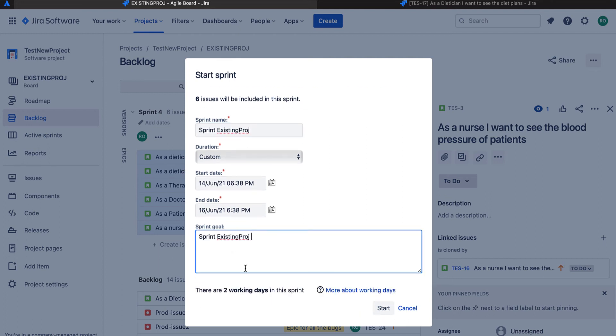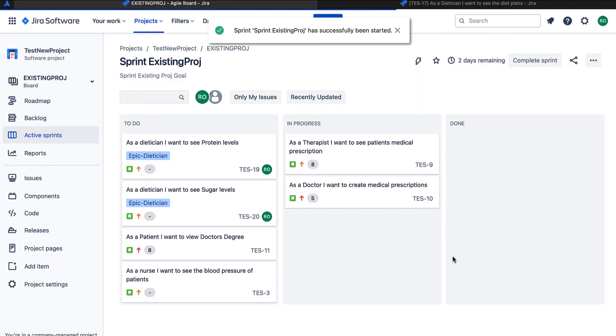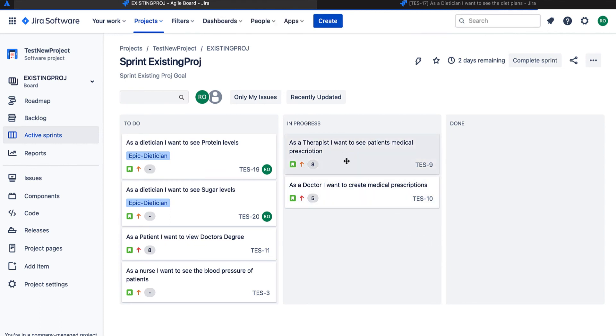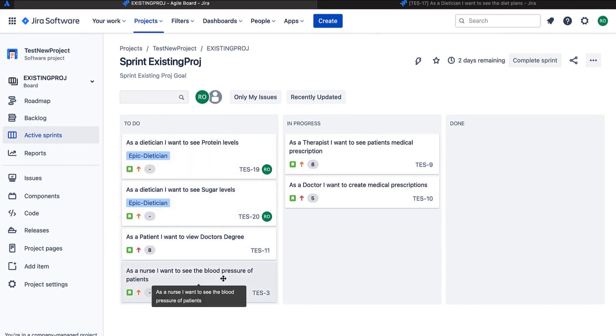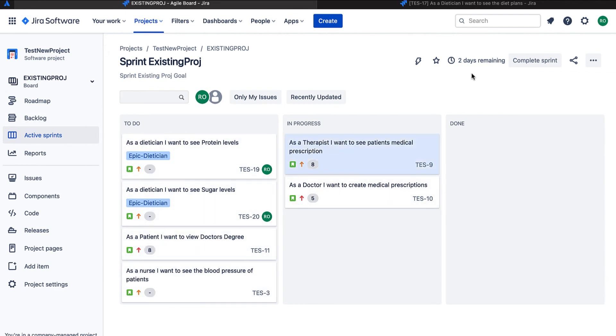Okay. As we can see, some of the issues were there in the in-progress lane. Similarly, all the other ones which were moved to this sprint were in the to-do status. So they are in the to-do lane. So this is our board setup for the existing projects. This is being used most of the times.